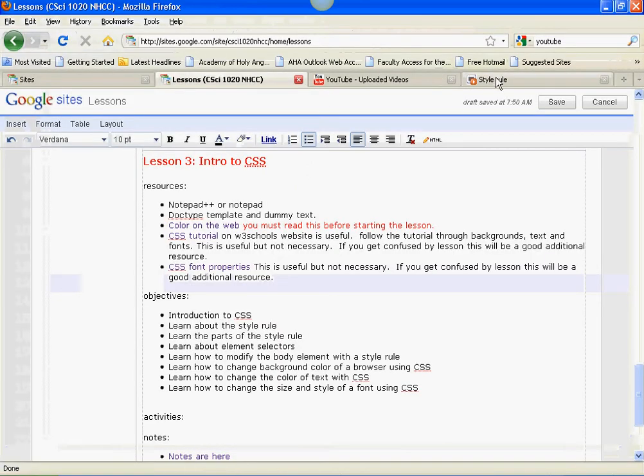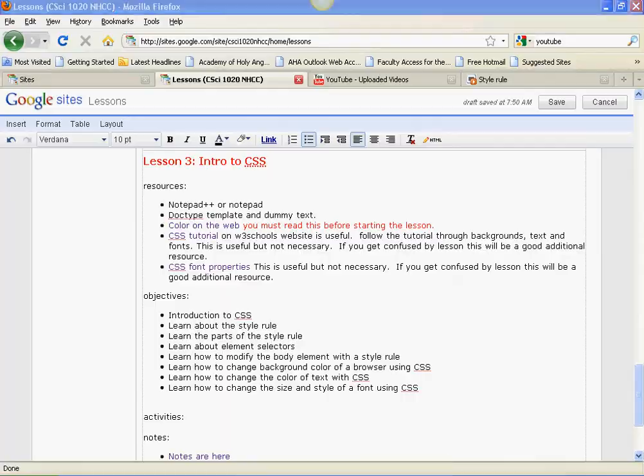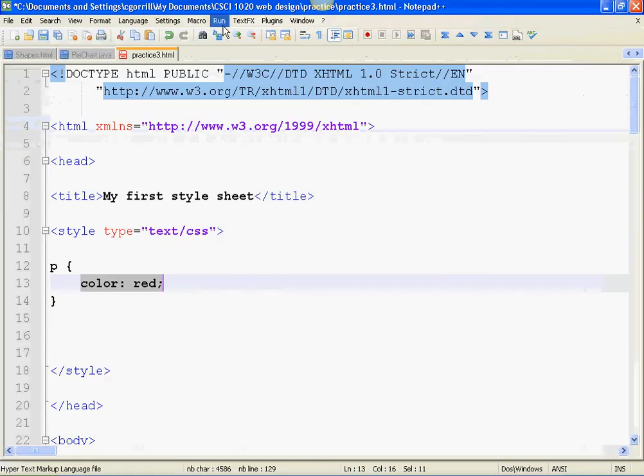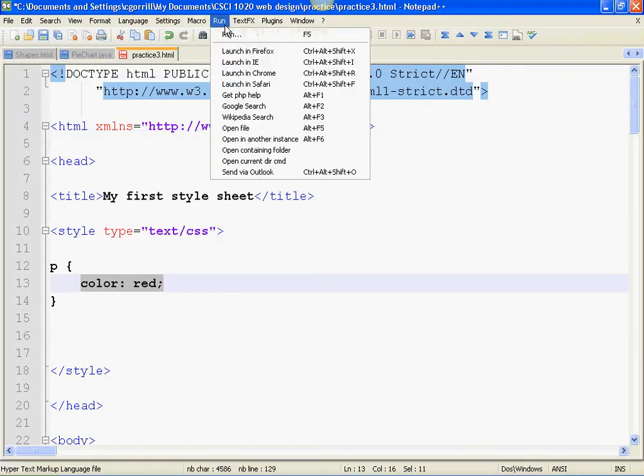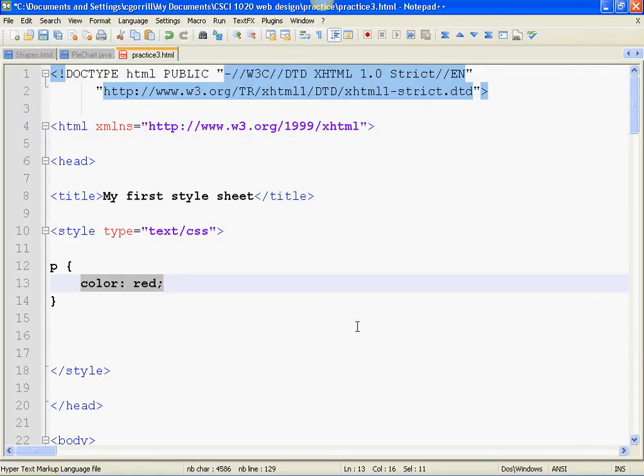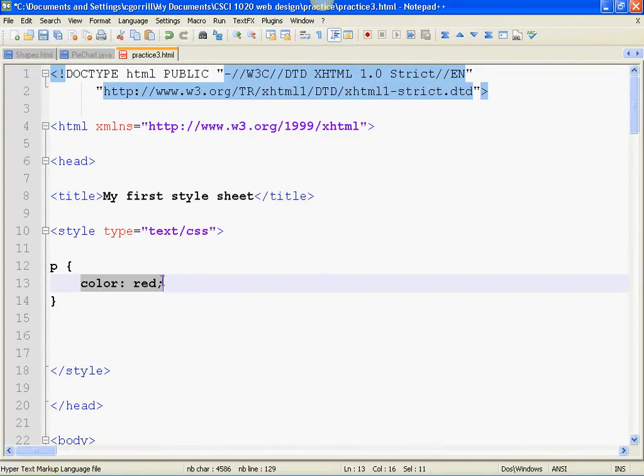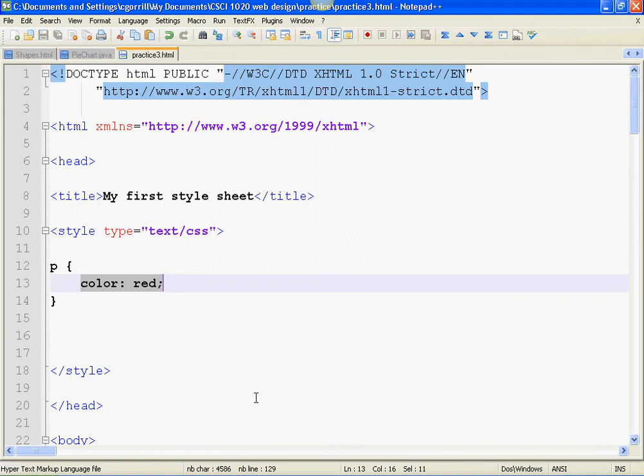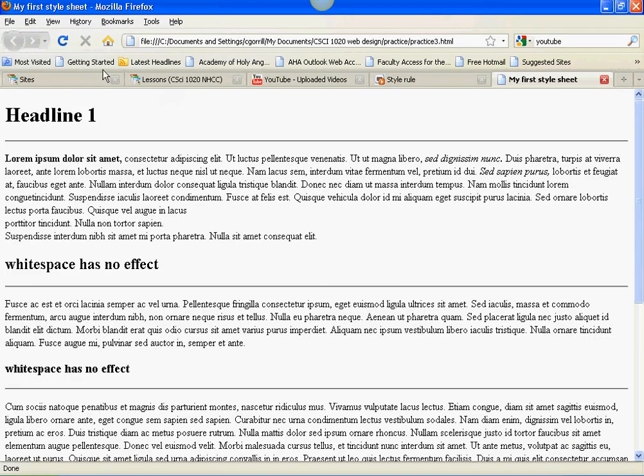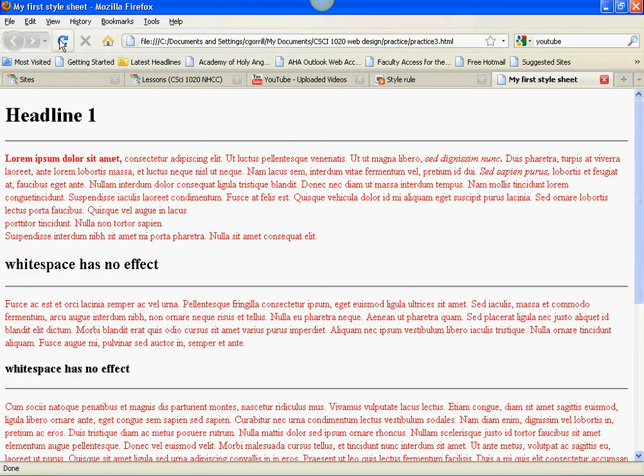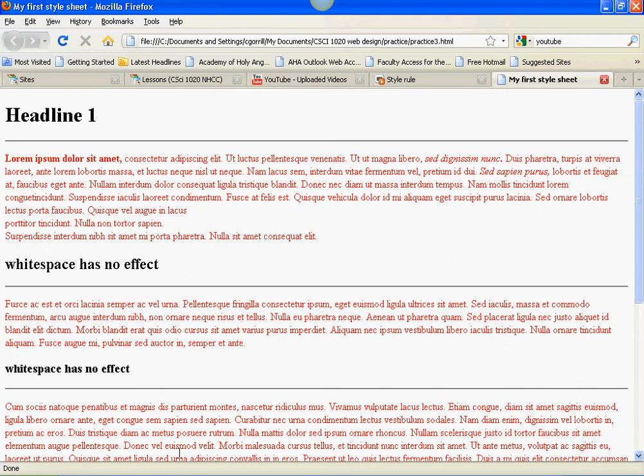Let's see what I had to start with. I'll show you what it's going to look like. Launch in Firefox. Save it. Refresh. There we go. After I saved and refreshed, it changed all of the text from black to red.